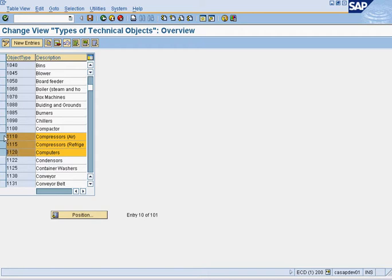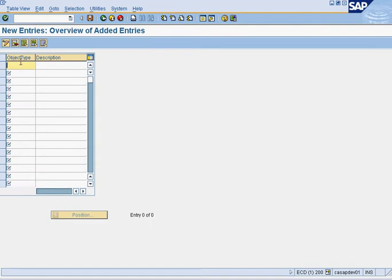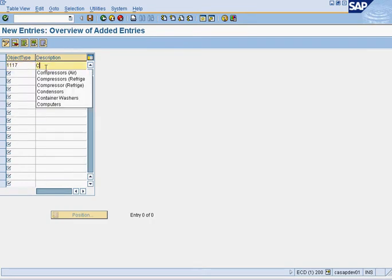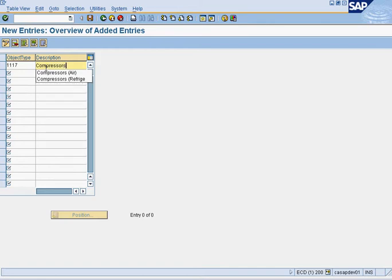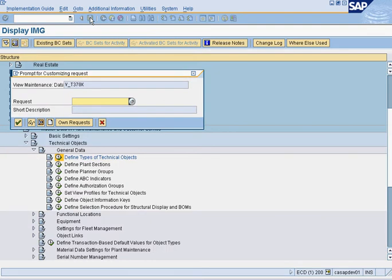Since water compressor will fall between here and here, I would add it here. In this case I call the water compressor 117 because it fits in between there. Once you're sure, you would click new entries, add the number, and then you will put compressors water, and then you would press save.